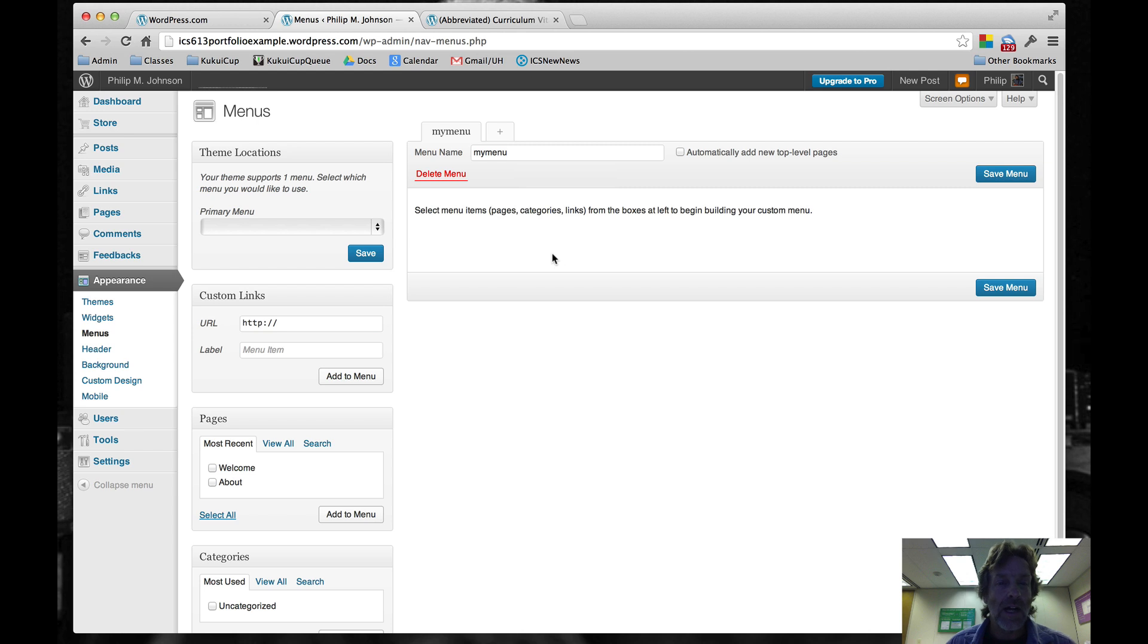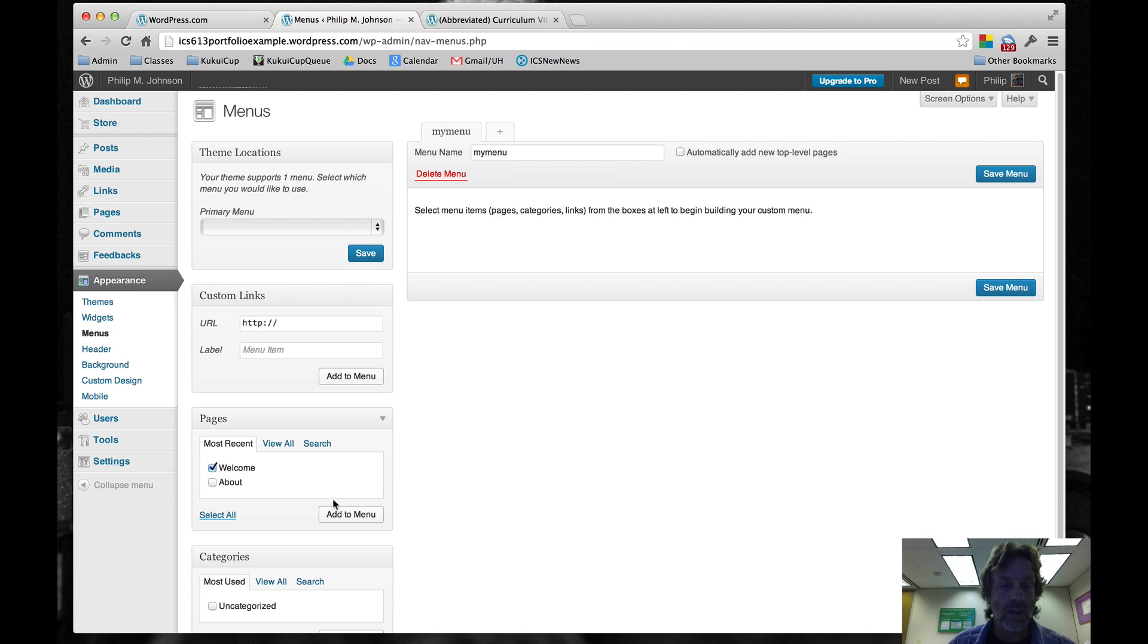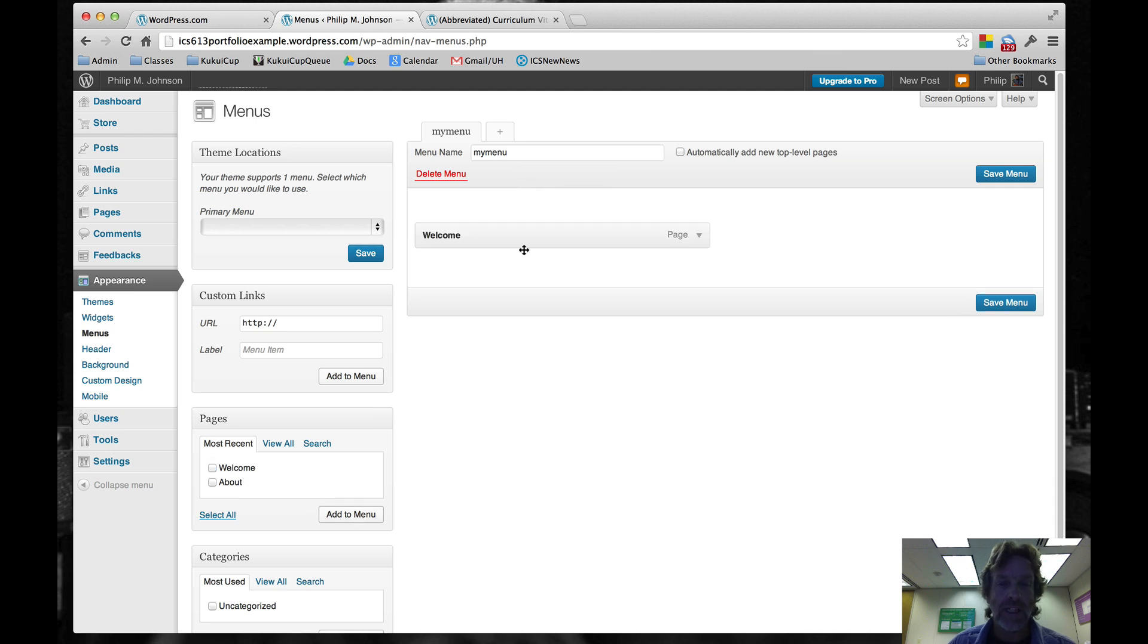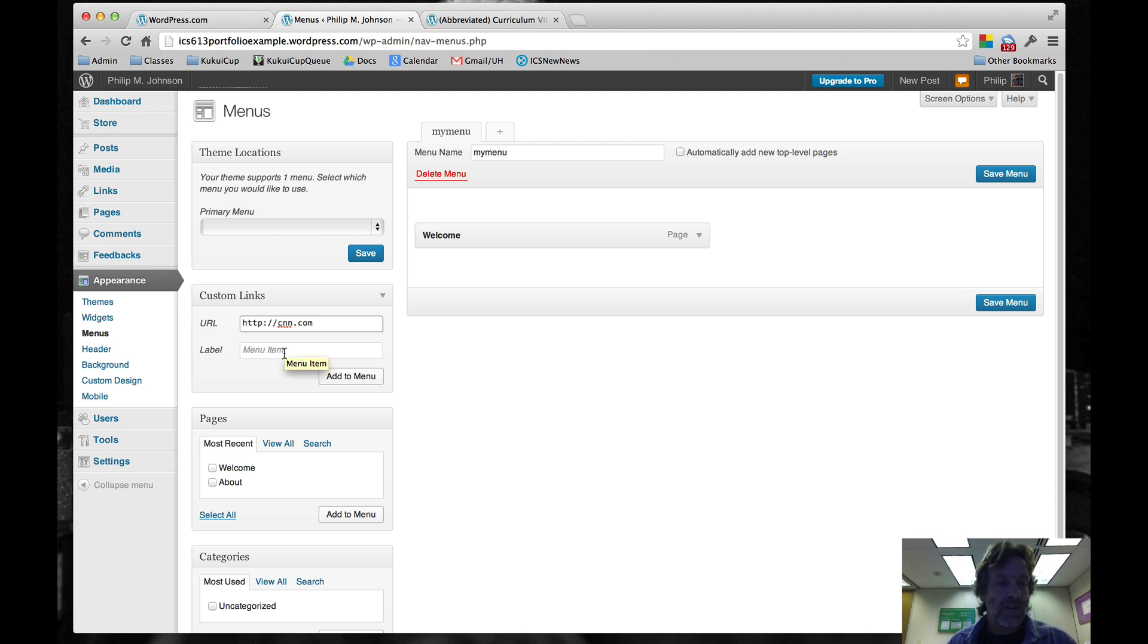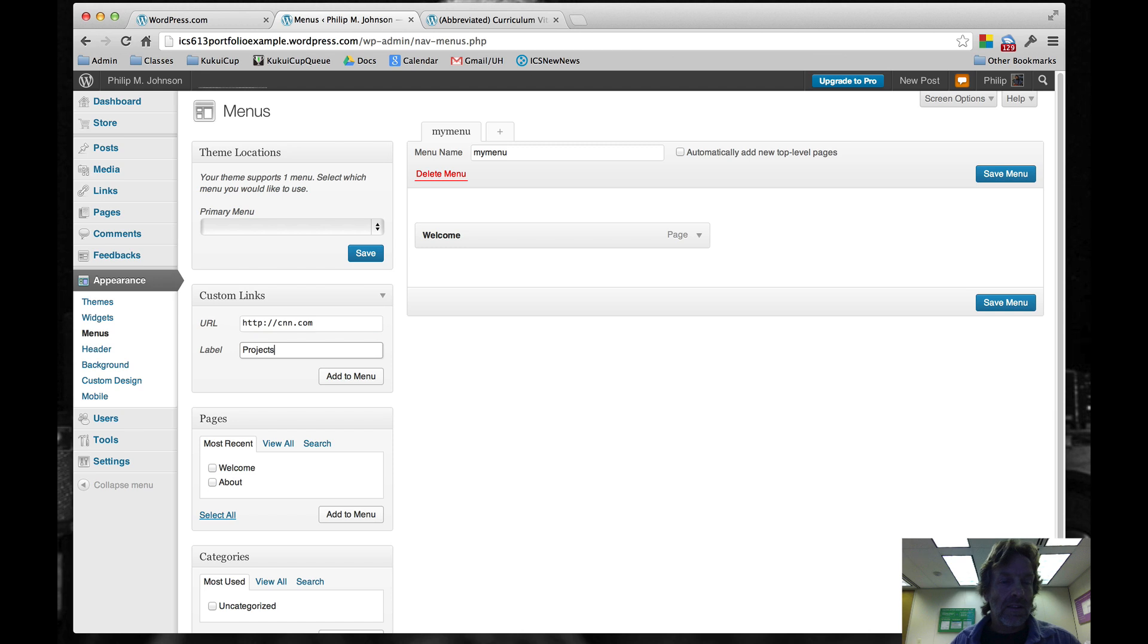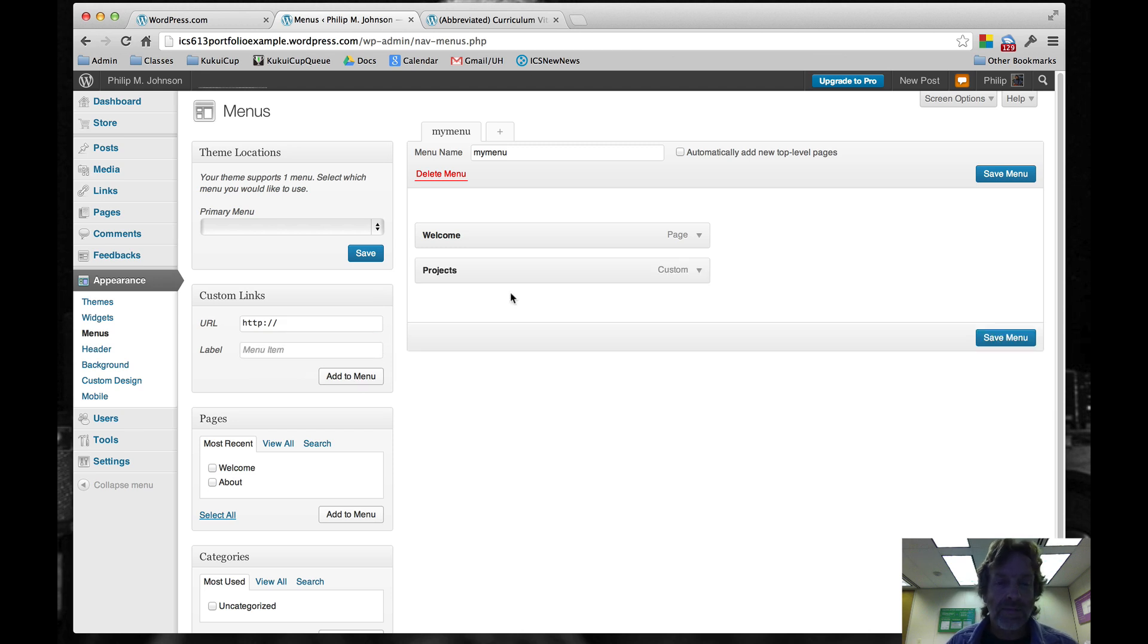Now we want to add things to the menu. We're going to select our Welcome page and say Add to Menu. That's now there. We're also going to do a tricky little thing. We'll create a custom link to a fake URL called cnm.com, for example. The name of this menu item is going to be Projects.